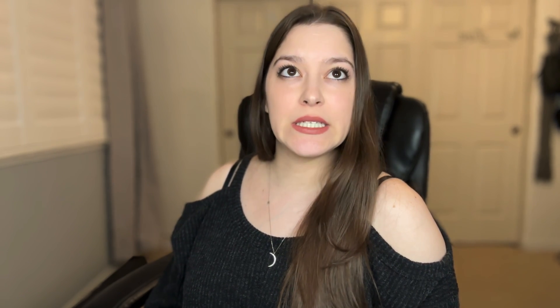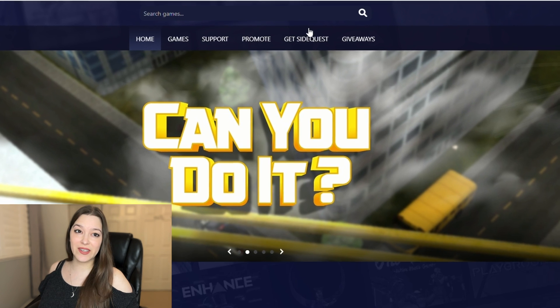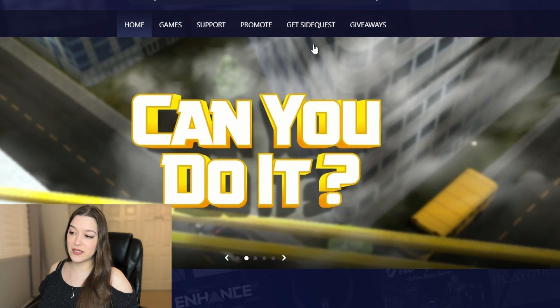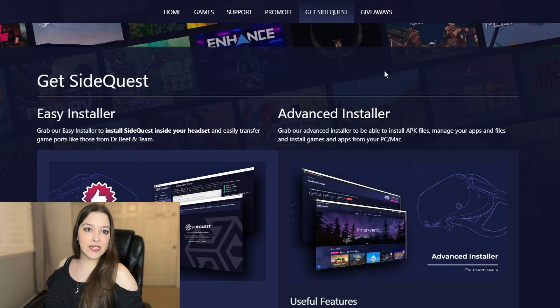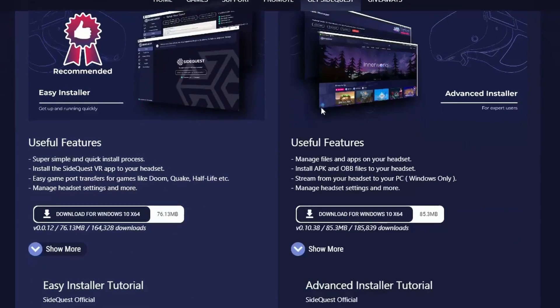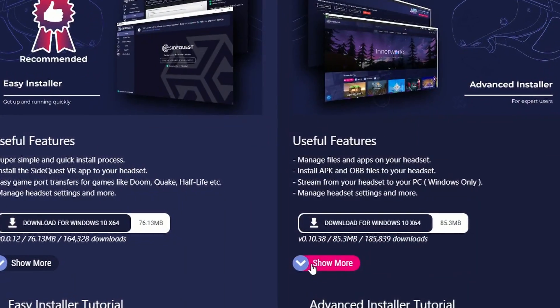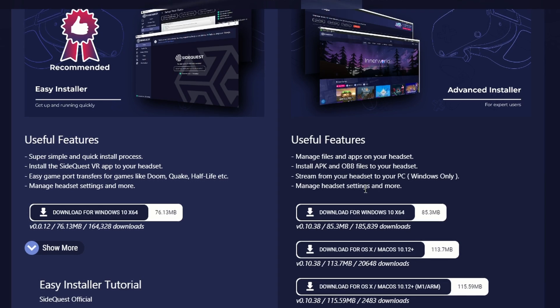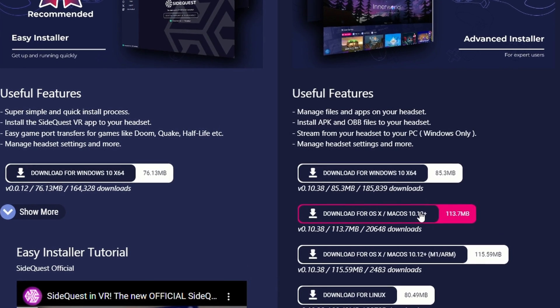Your first step is to download SideQuest VR on your PC. To do this, just go to SideQuestVR.com. Once there, click on 'Get SideQuest' and download the advanced installer for PC. You can click 'Show More' so that you can select your operating system.